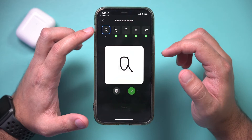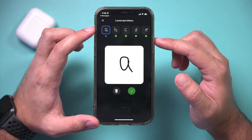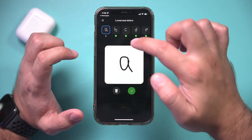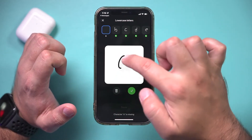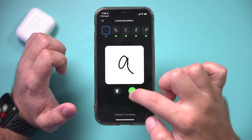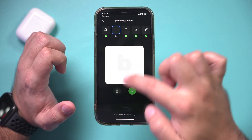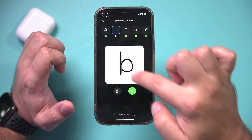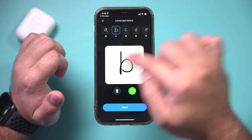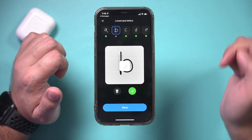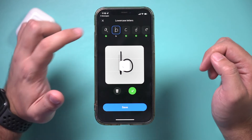I already went ahead and trained this app. What you do is write out each letter — for example, write A and press the checkmark, then write B and press the checkmark. It gets trained based on your own handwriting.